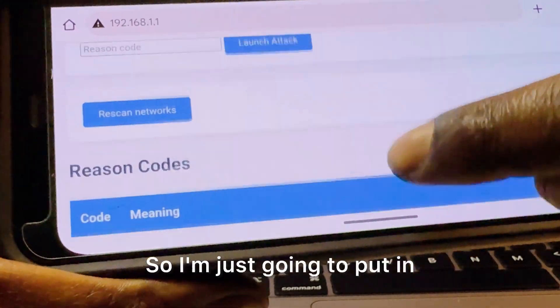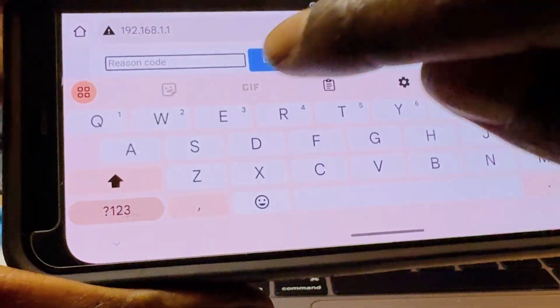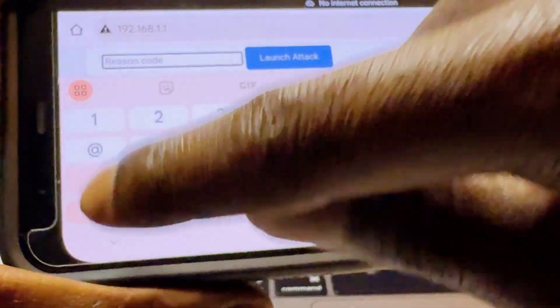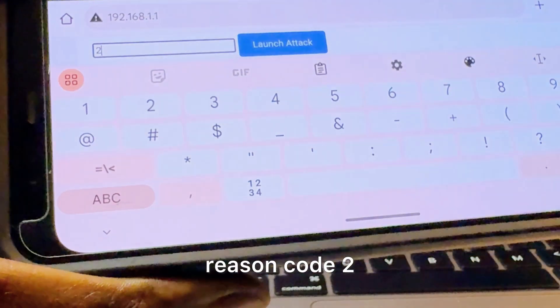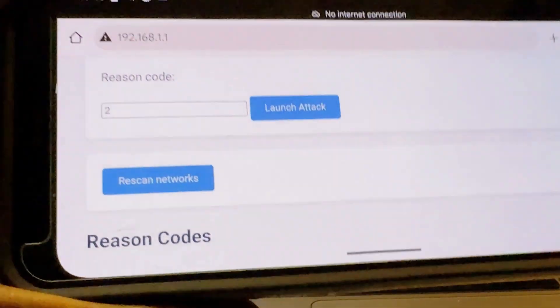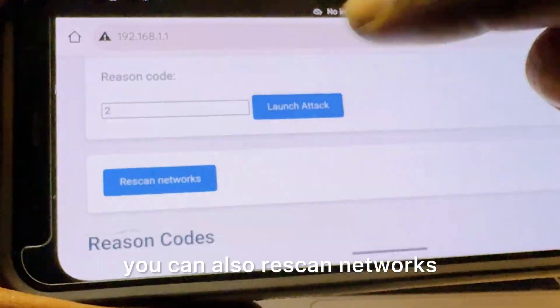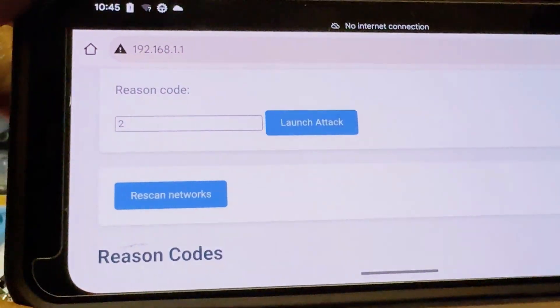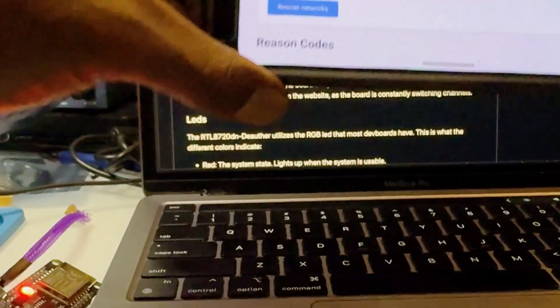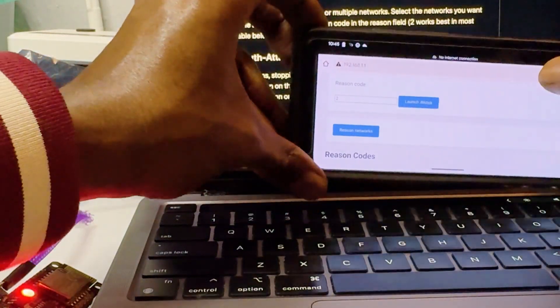So here you have a launch attack and then they have some reason codes down here. So I'm just going to put in reason code 2, and if you want you can also re-scan networks.